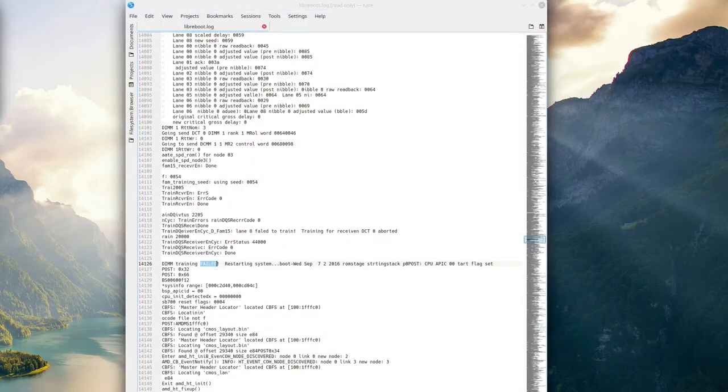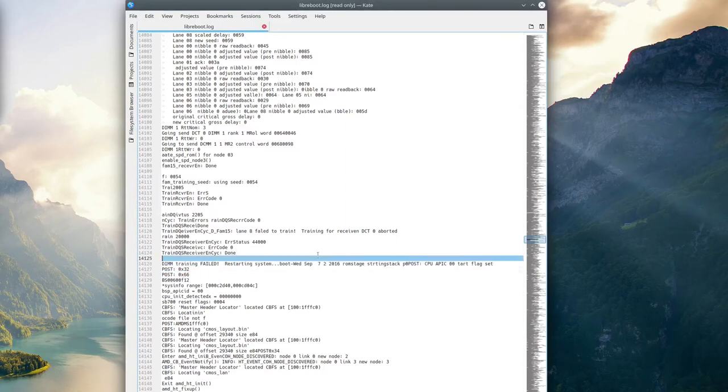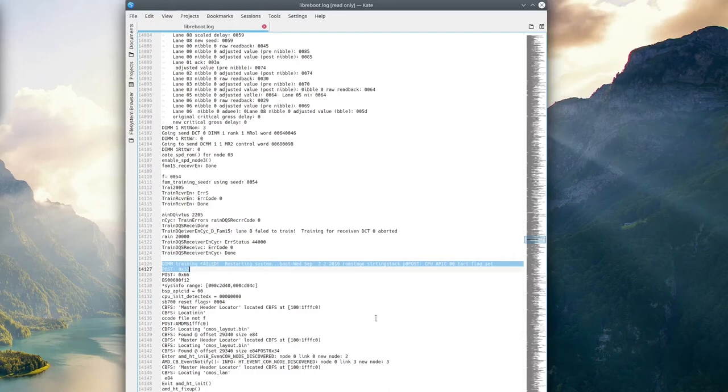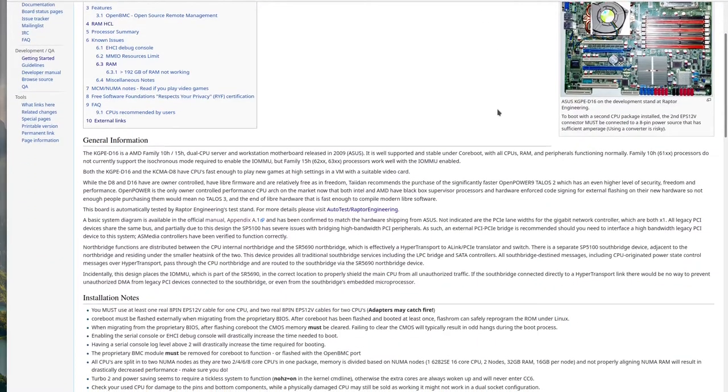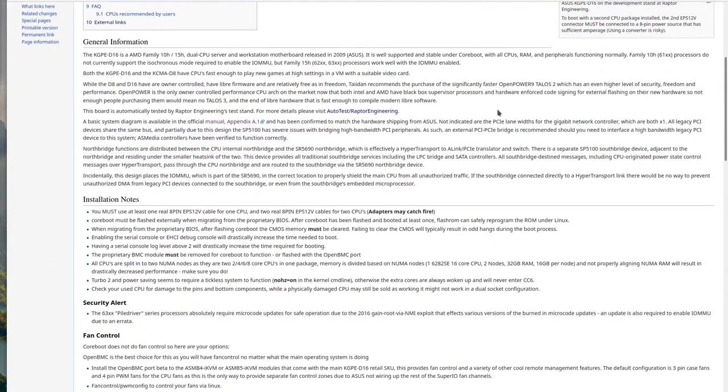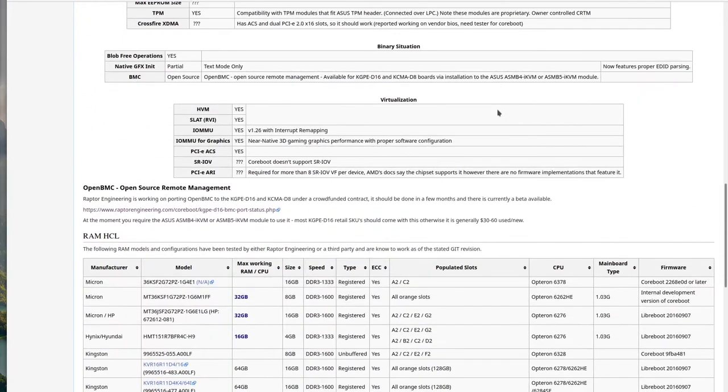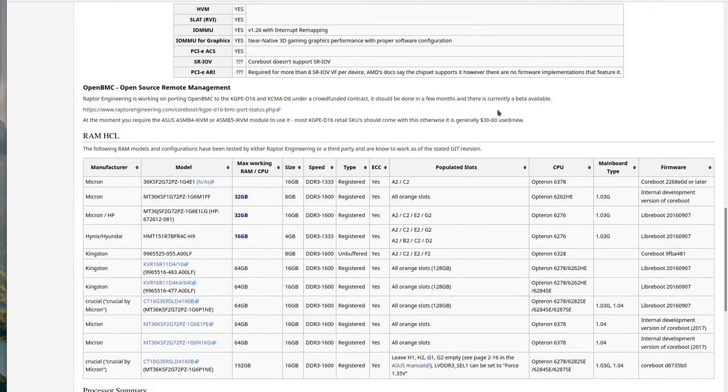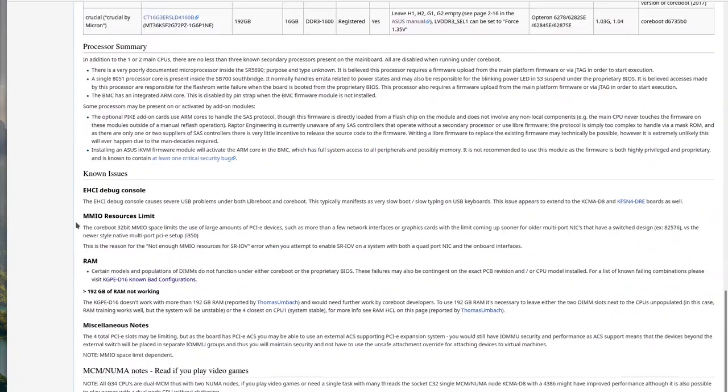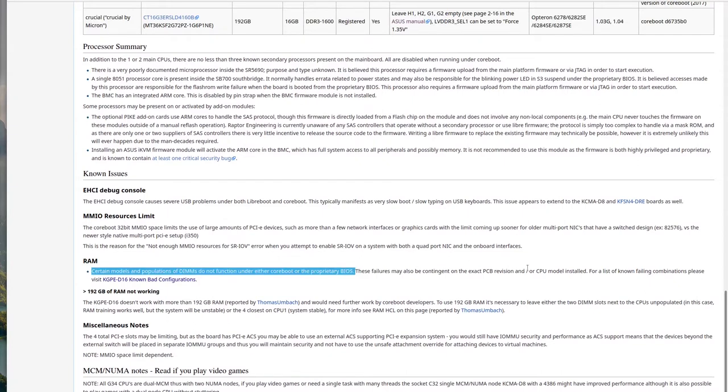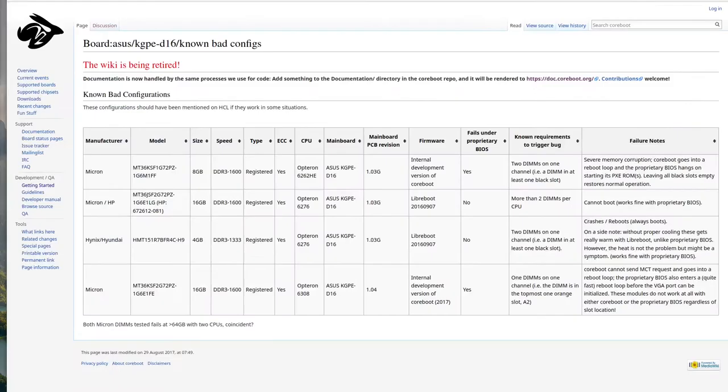Opening the log file, I found this line: 'DIMM training failed, restarting system.' It was boot looping and couldn't post. The CoreBoot wiki revealed that RAM training for CoreBoot and LibriBoot isn't as mature as stock BIOS, so they're finicky with RAM. They have an HCL list, but only for motherboard revisions 1.03 and 1.04. Depending on your PCB revision or CPUs installed, you could run into different issues. They also have a known bad config list to check RAM compatibility.